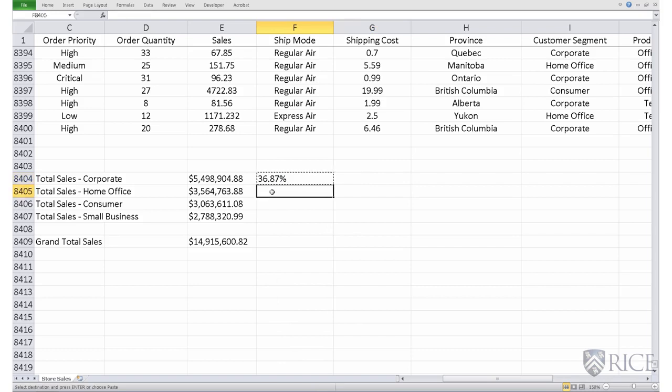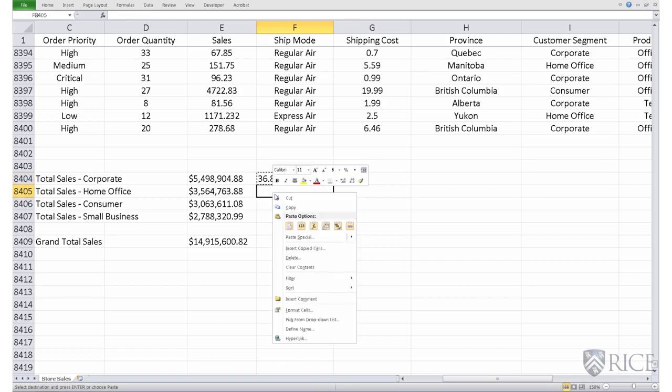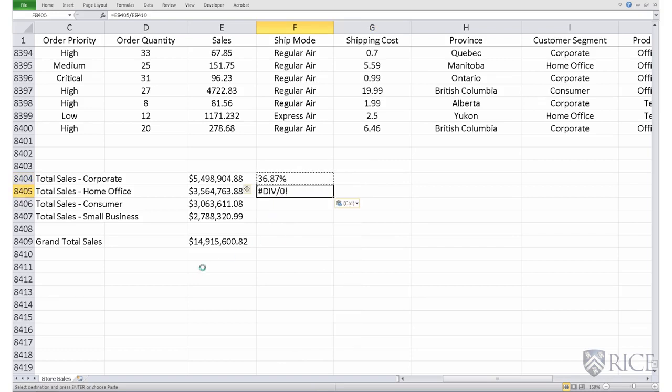However, notice what happens if we copy and paste the formula. We get an error there. Why do we get an error?